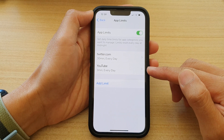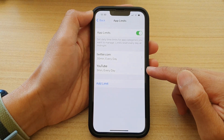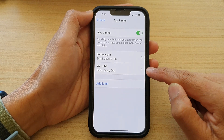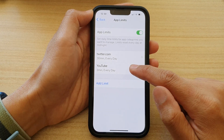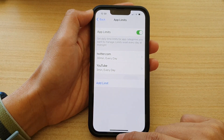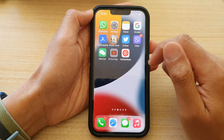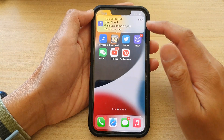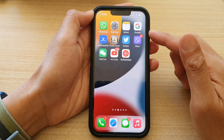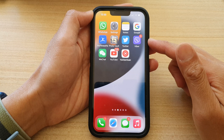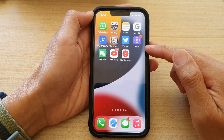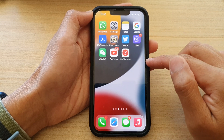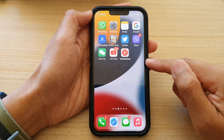We have now successfully blocked YouTube or limited YouTube with a selected time. In this case we set three minutes, and if I go back to the home screen and try to open it, it says the time limit has been reached. It will begin within five minutes, and once the time has passed it will limit anyone from using YouTube until the next day.